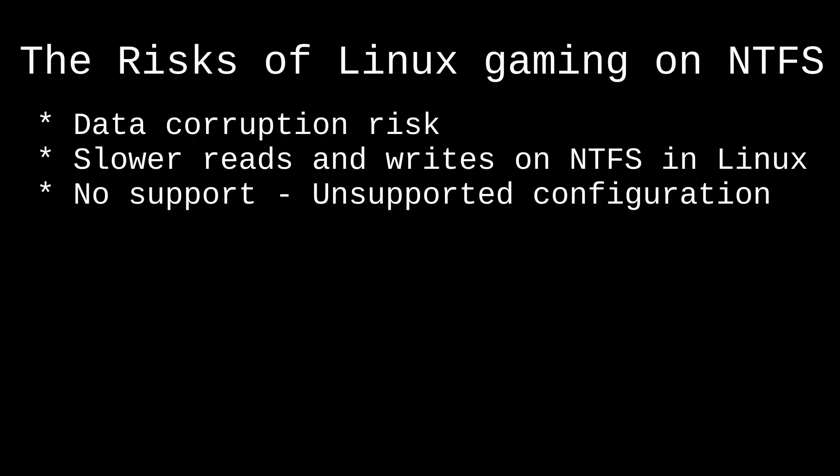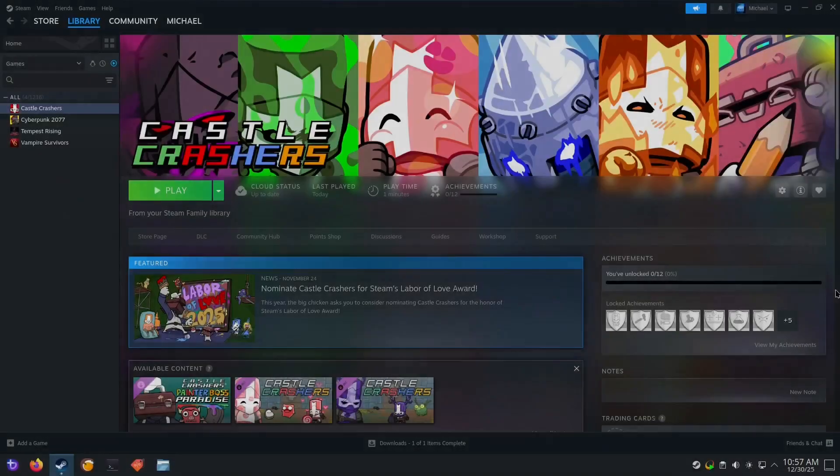No support. This is a big one. If you run into issues with the setup, you won't get any support from the Bazzite team since this is an unsupported configuration. If you understand these risks and still want to proceed, here's the workaround.